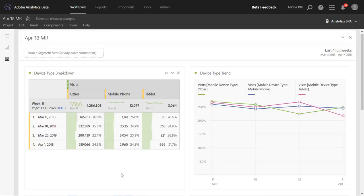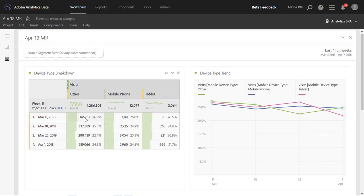But we heard from many of our customers that they wanted the percentages to instead be based on the total of a row. So instead of dividing by 1.2 million, you would look across the row here for this total and divide 346,000 by the row total. This will create significantly different percentages, but sometimes that's exactly what you need.